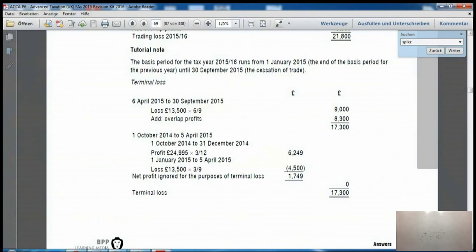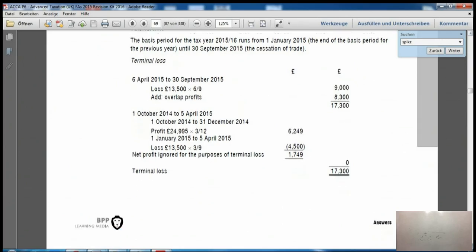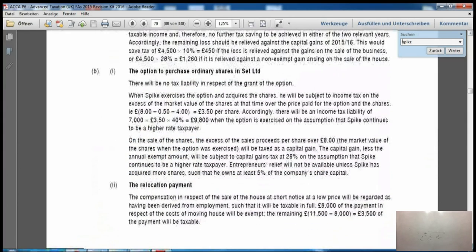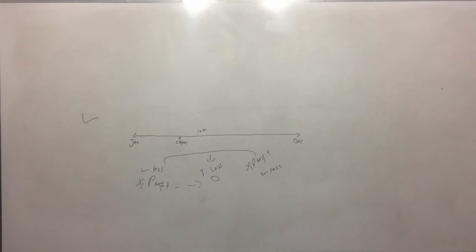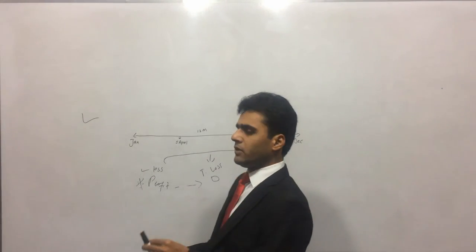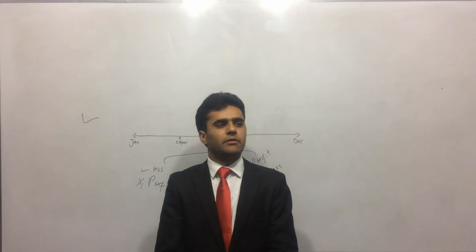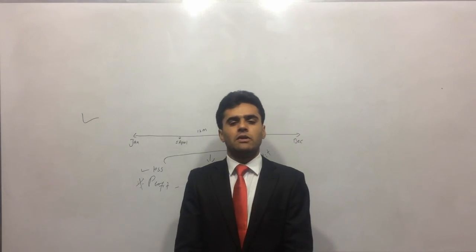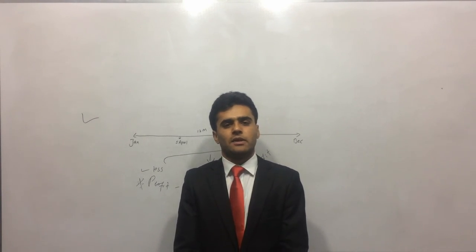So that was our terminal loss and relocation payment. The main purpose of this lecture was terminal loss — I also covered the relocation payment since it appeared in the same question. Thank you and goodbye, and I will see you in the next lecture as we continue studying ACCA P6 Advanced Taxation.